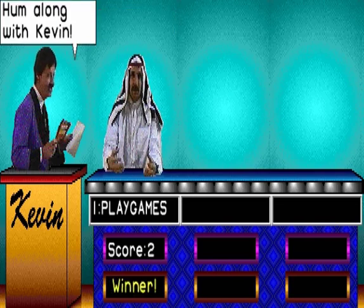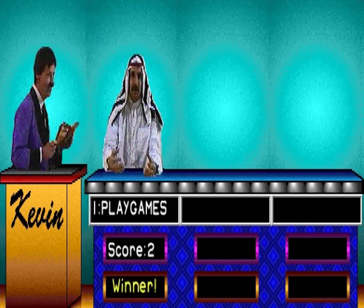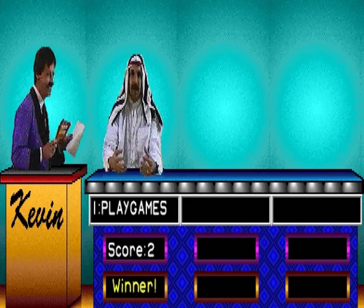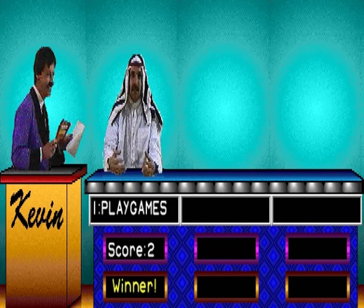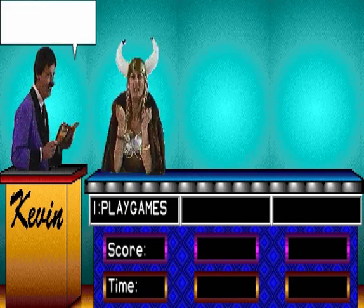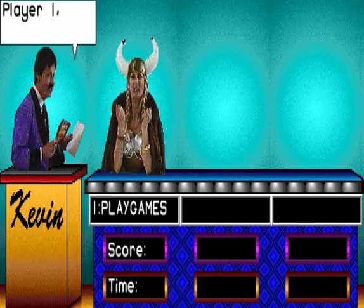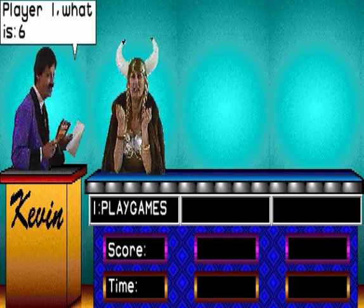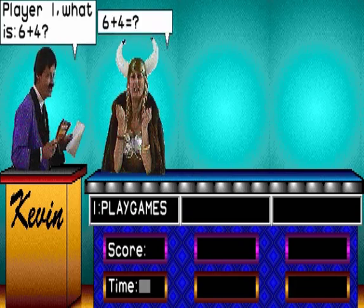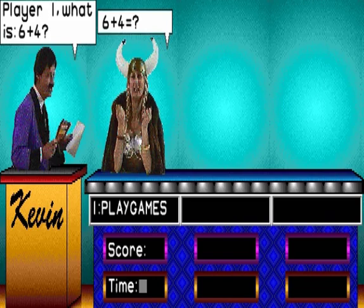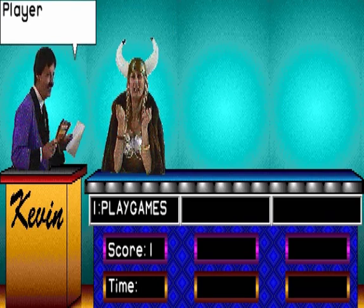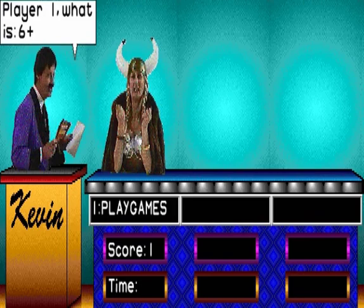Player 1, what is 6 and 4? Player 1, what is 6 and 3?